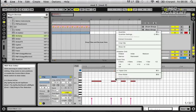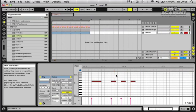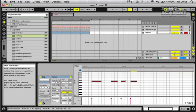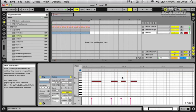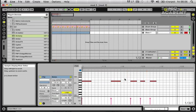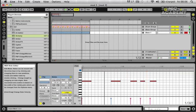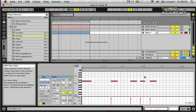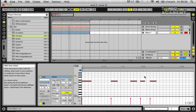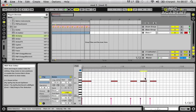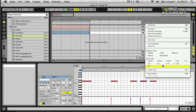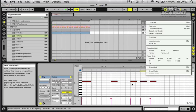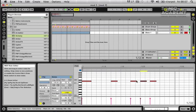I'm just going to turn on the triplet grid here just to extend these notes out slightly onto the triplet. And I'll turn it back off again and bring this first one back.